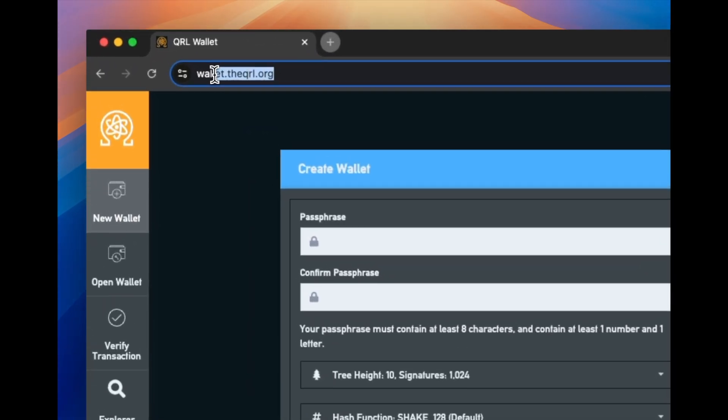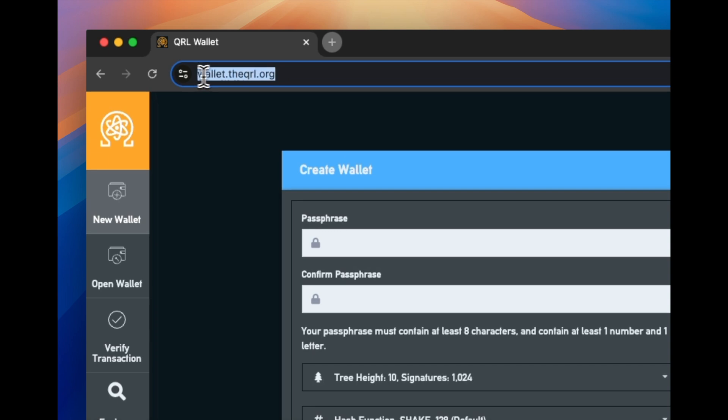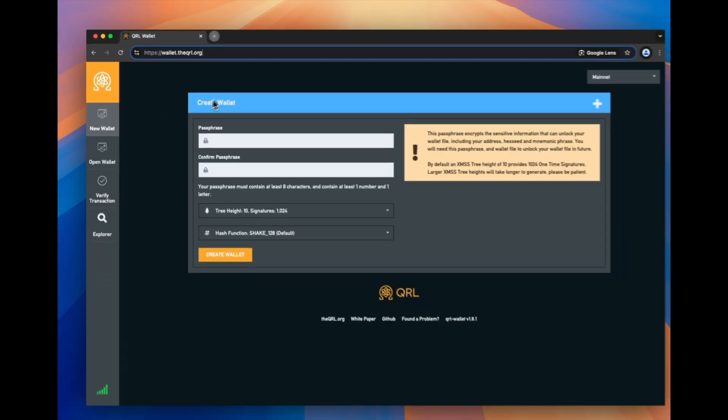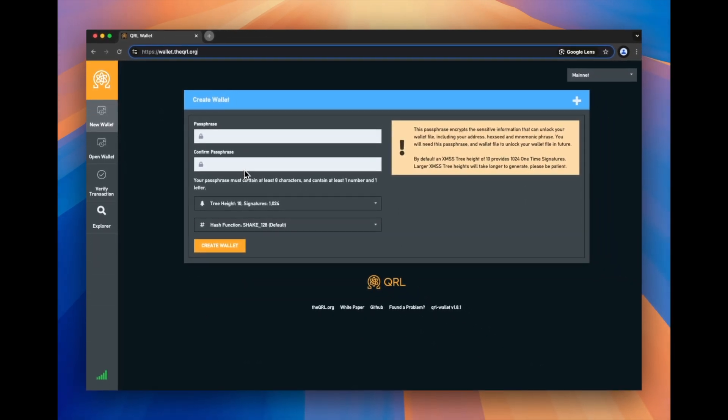First thing you're going to want to do is type in wallet.qrl.org. Once you get here, you're going to be presented with this screen. And it's really easy to create a wallet. You're just going to fill out a few pieces of information.